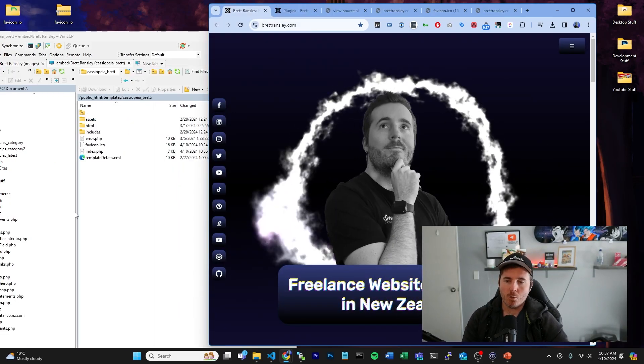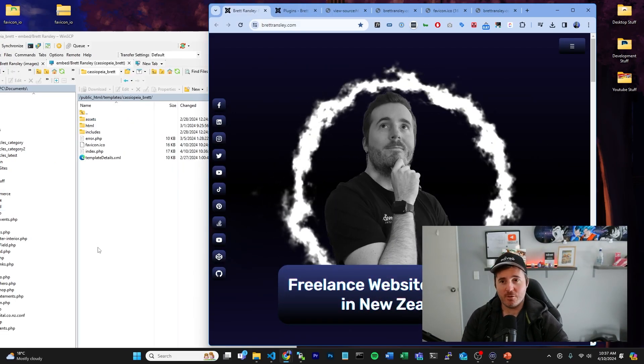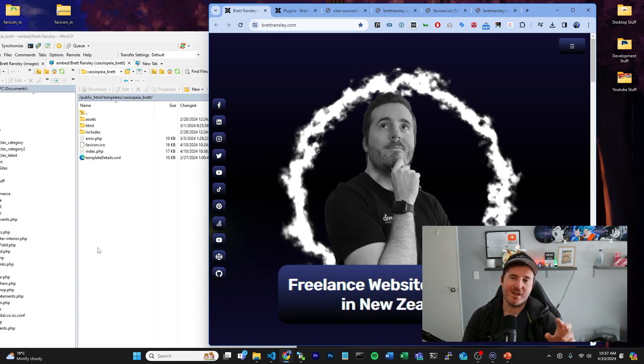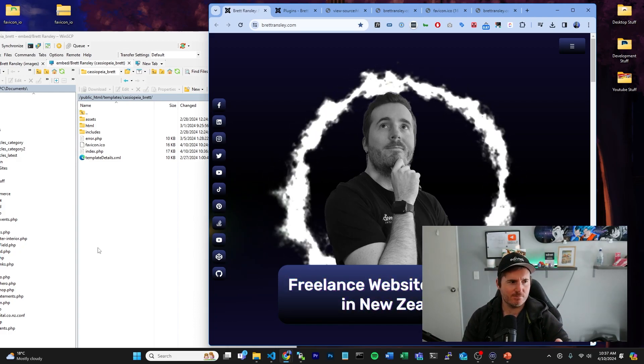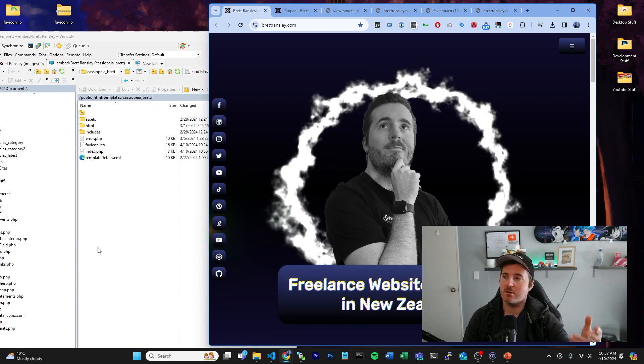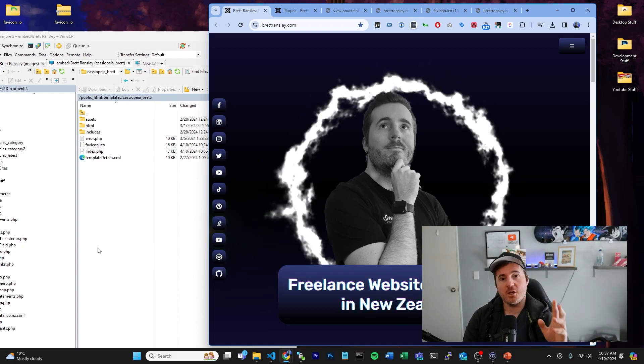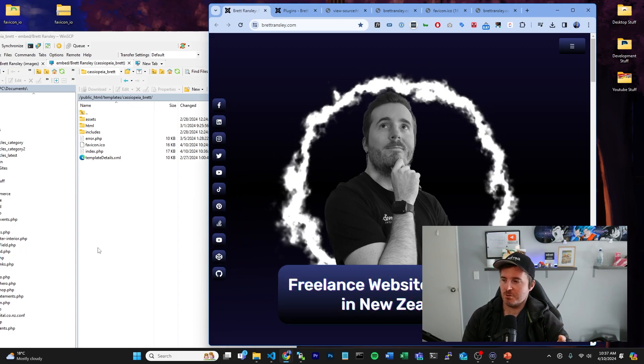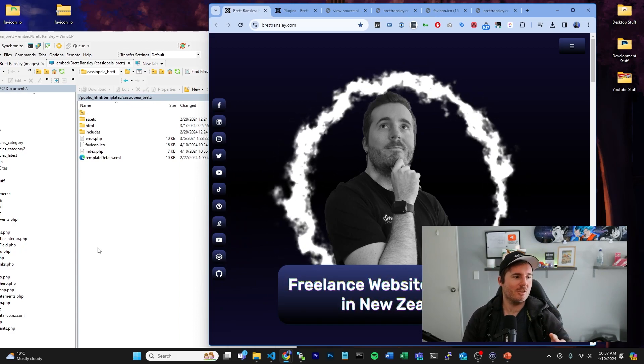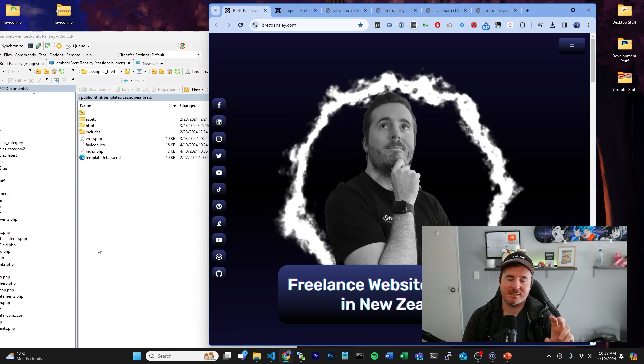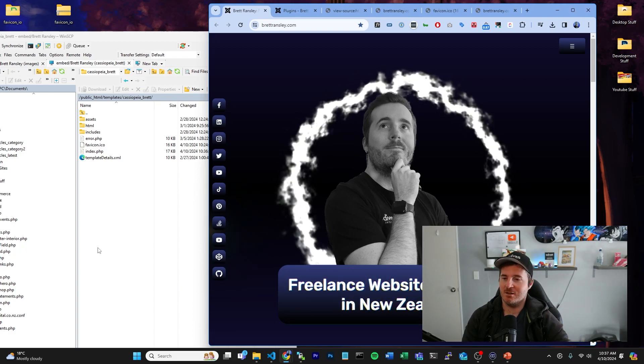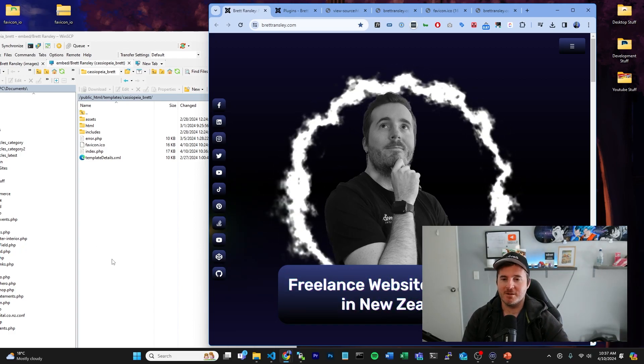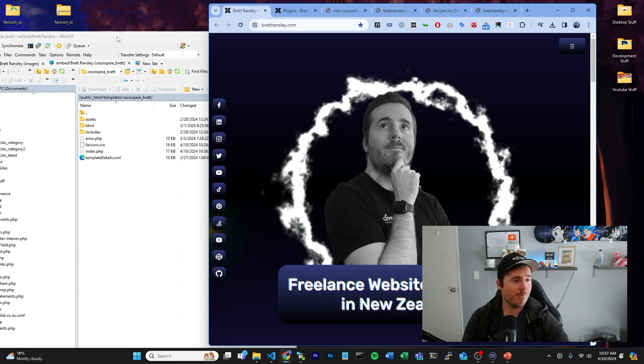Alright, so as you can see, what we've done has not worked. Now the reason is because we are using the Cassiopeia theme. We are using the default Joomla theme.